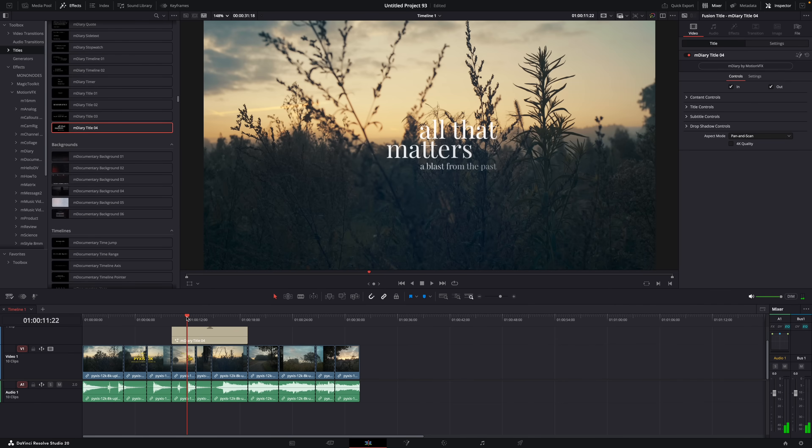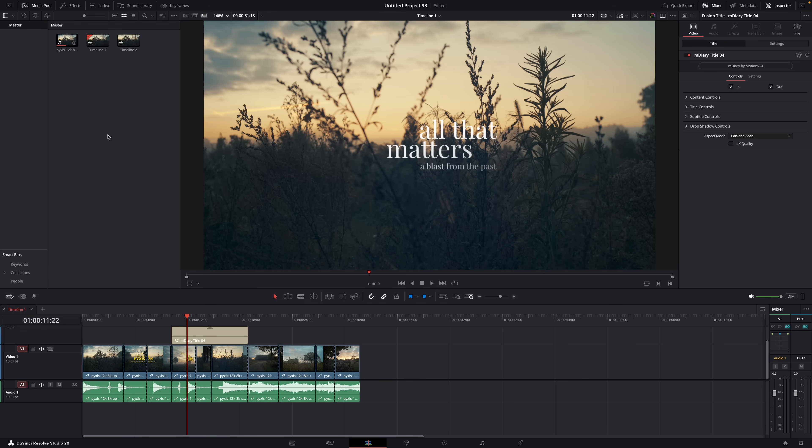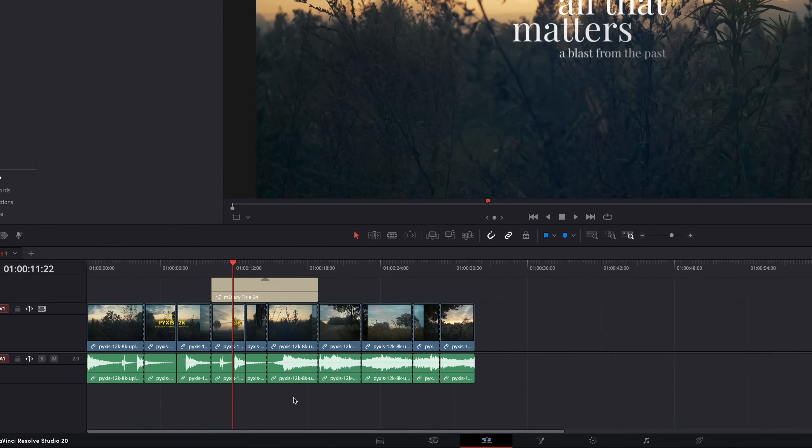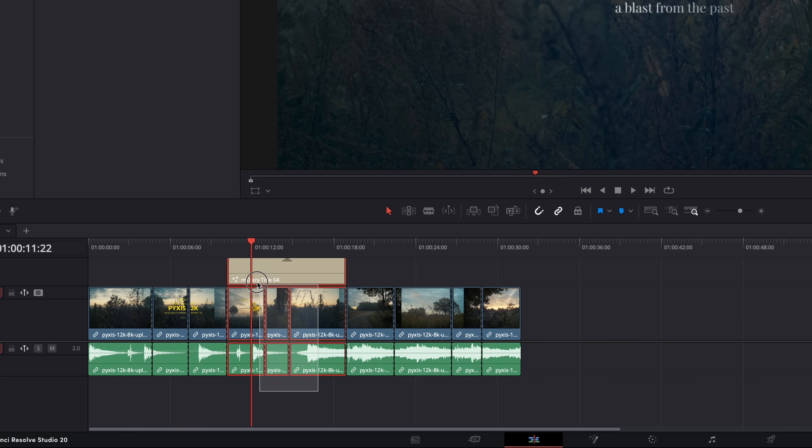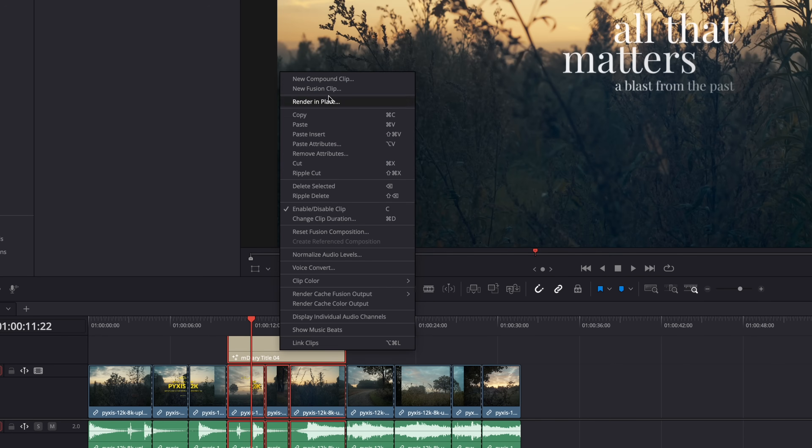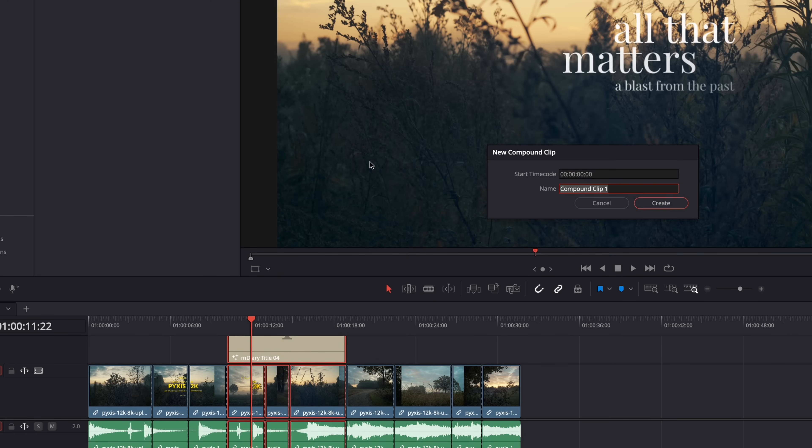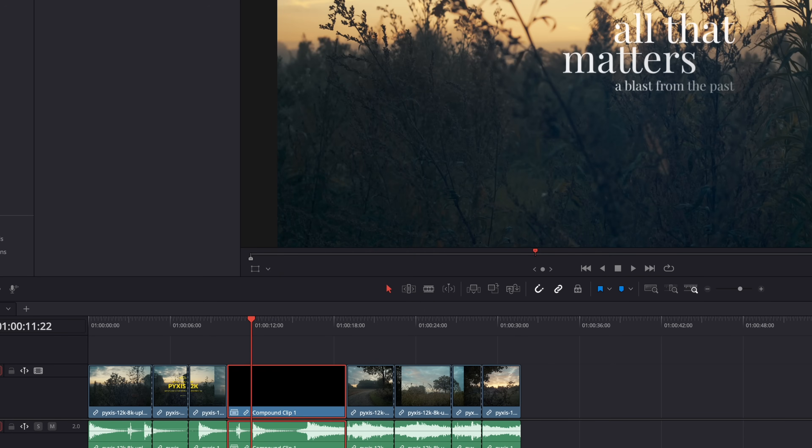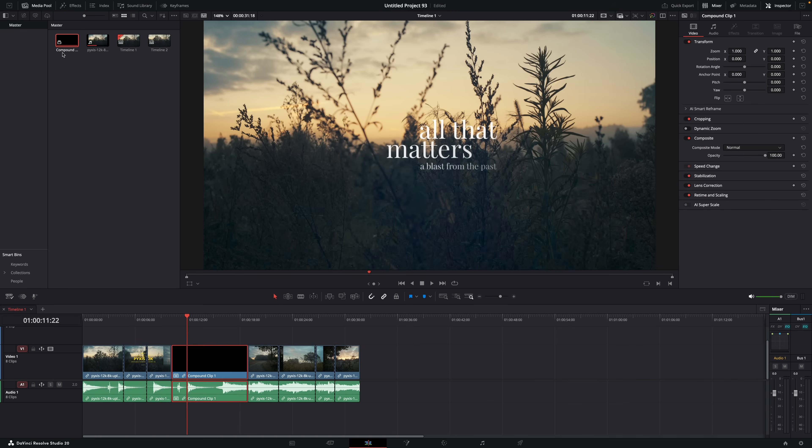But did you know that you can also use stacked timelines to open a compound clip and then make adjustments to that compound clip? It's super useful. So a compound clip is basically a group of clips but then unified into one clip. So if I want to turn all these clips, for example, into a compound clip, I just select them, right click, and new compound clip, and it will also appear in the media pool as one clip.